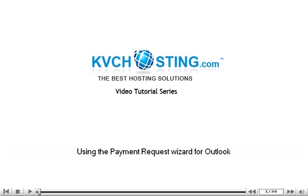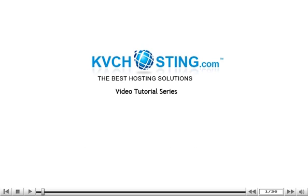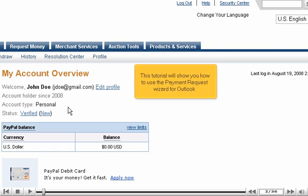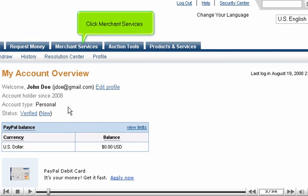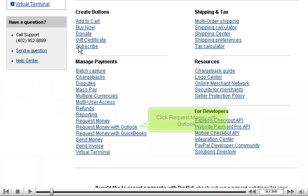Using the Payment Request Wizard for Outlook. This tutorial will show you how to use the Payment Request Wizard for Outlook. Click Merchant Services. Click Request Money with Outlook.